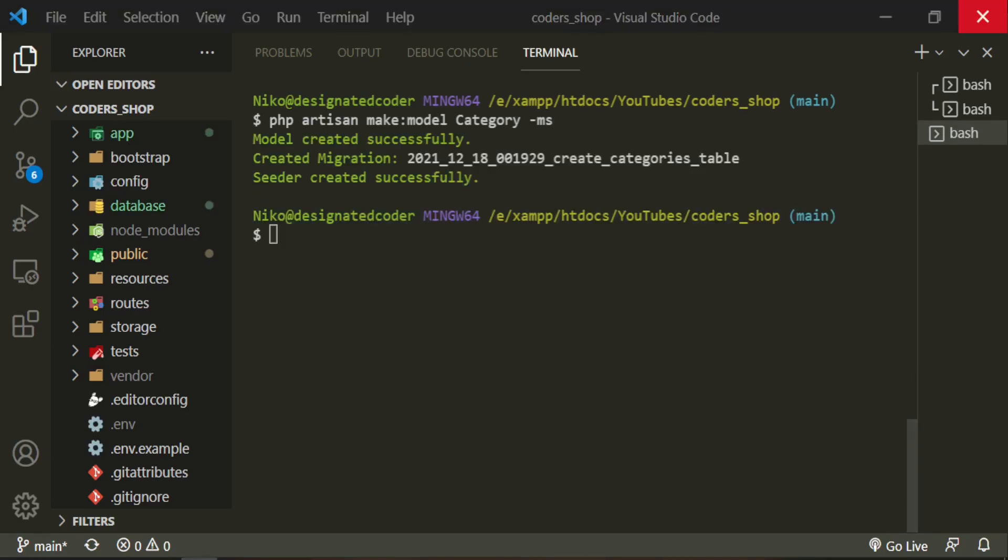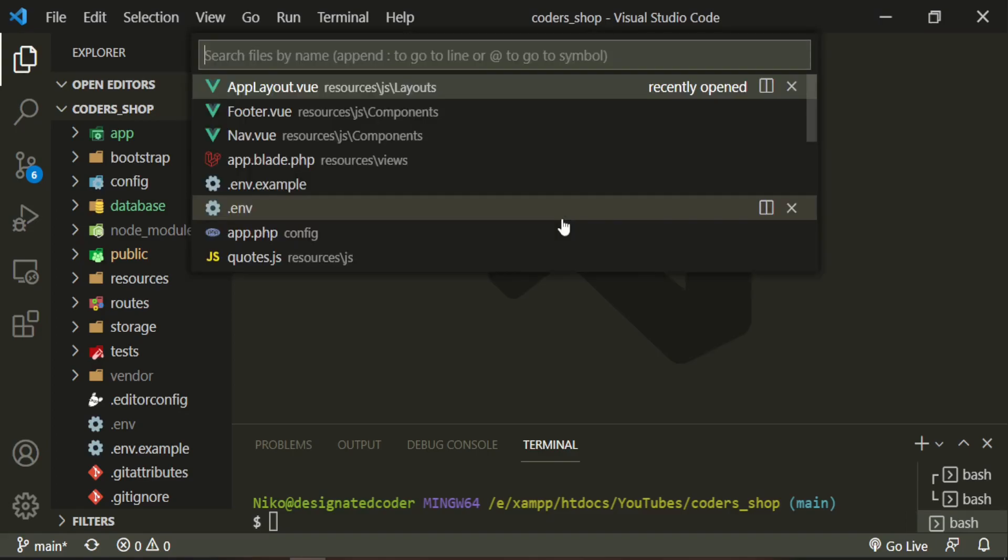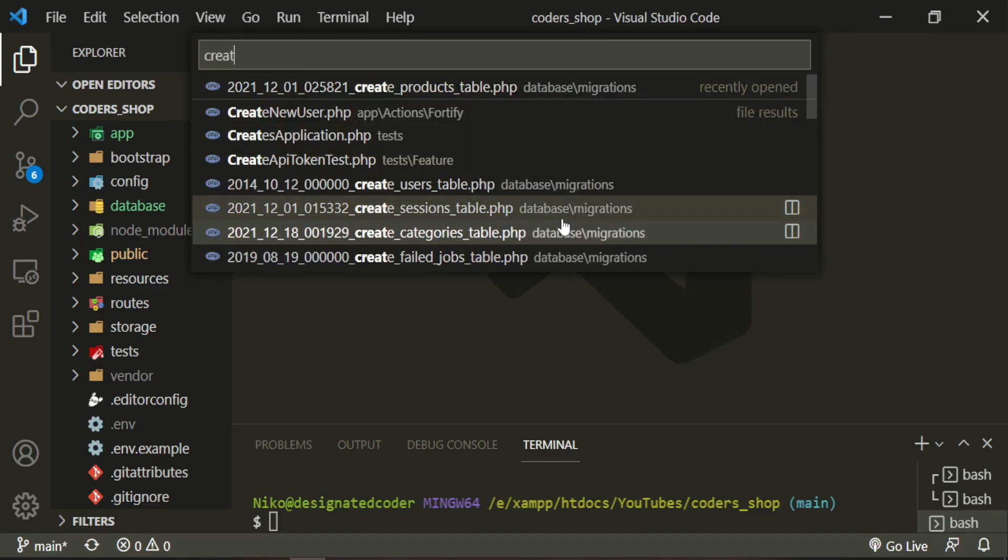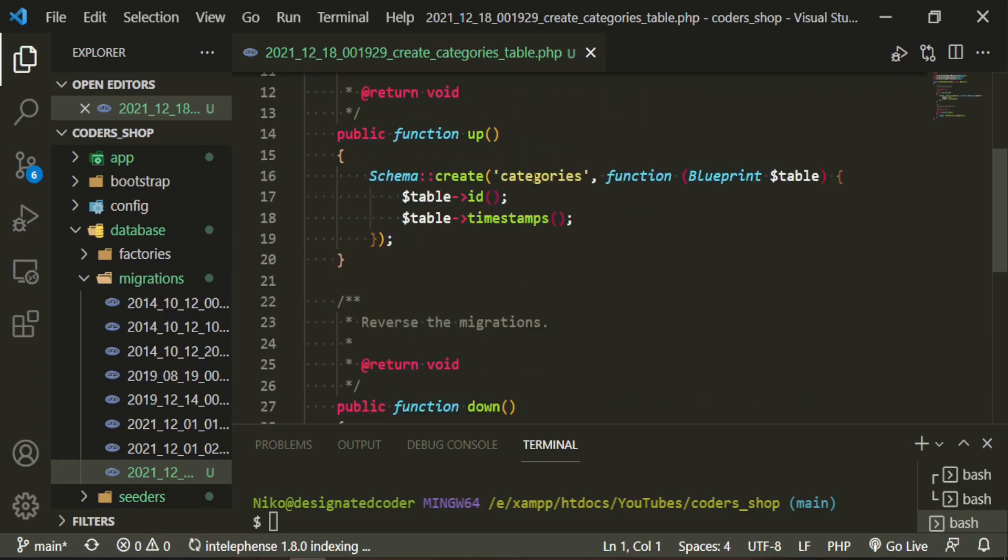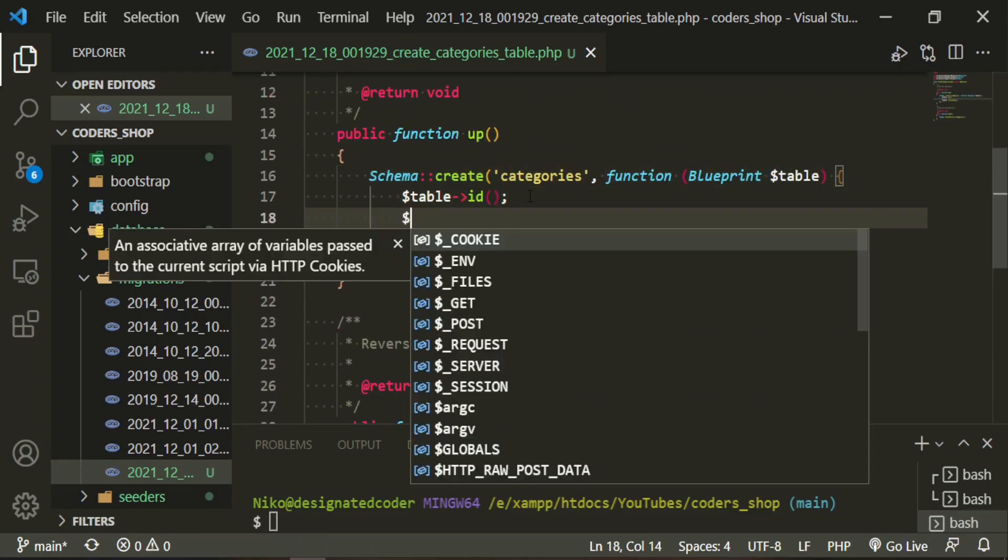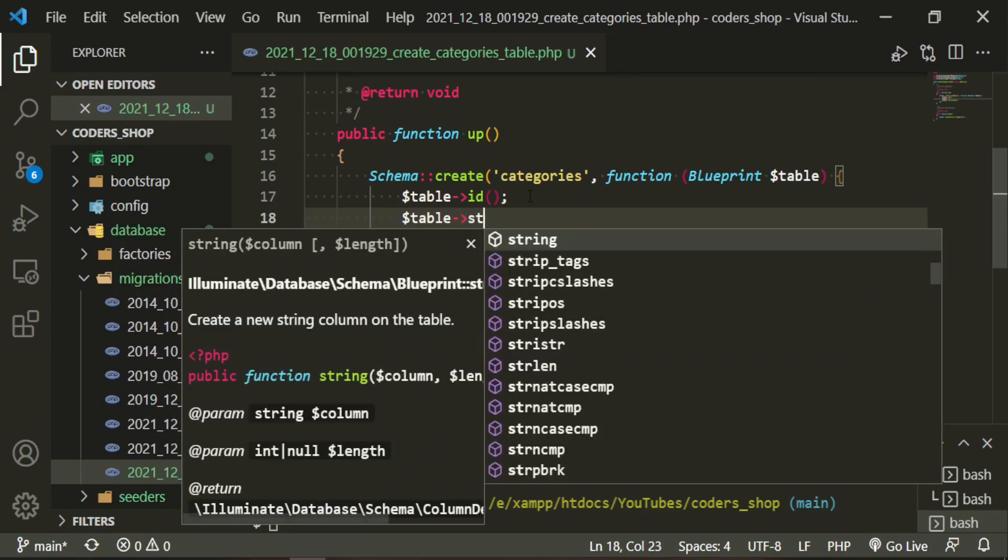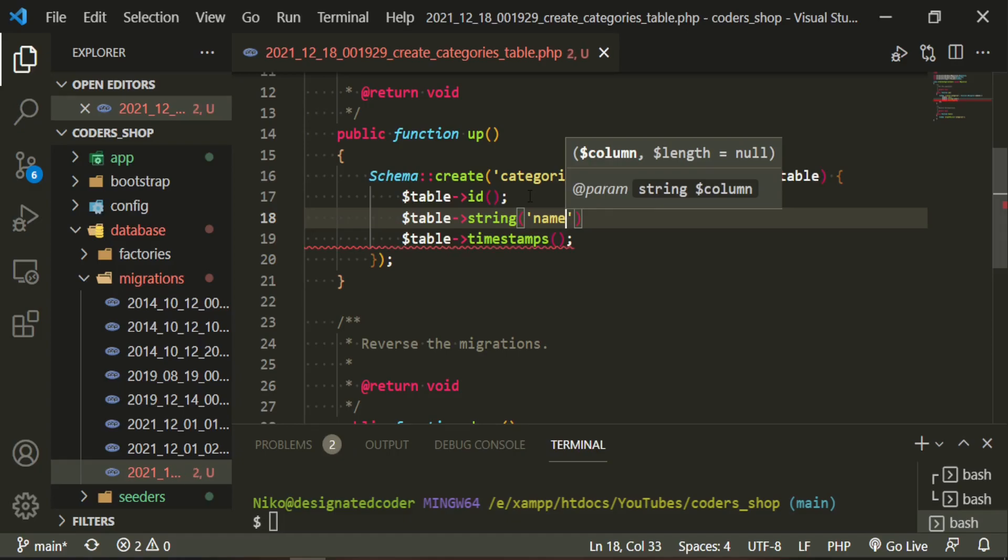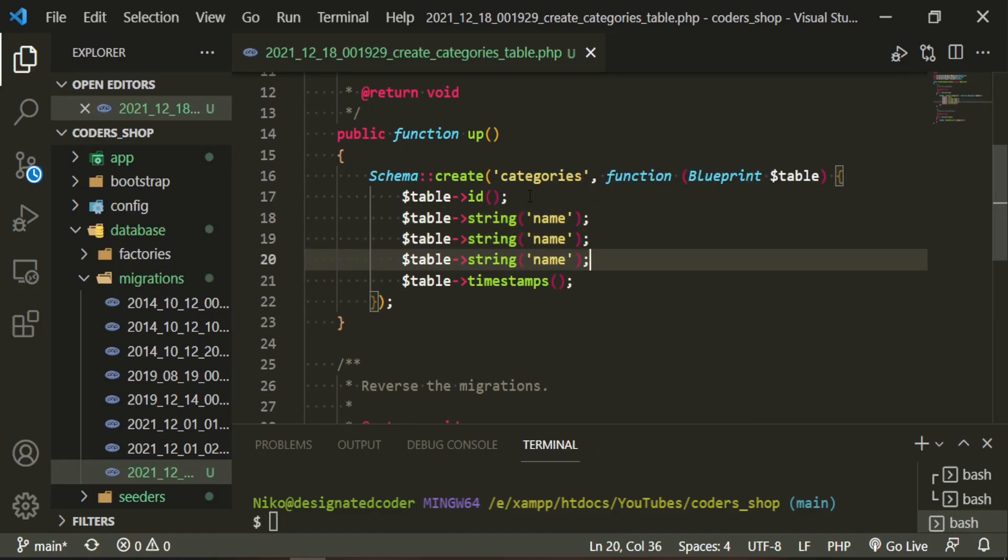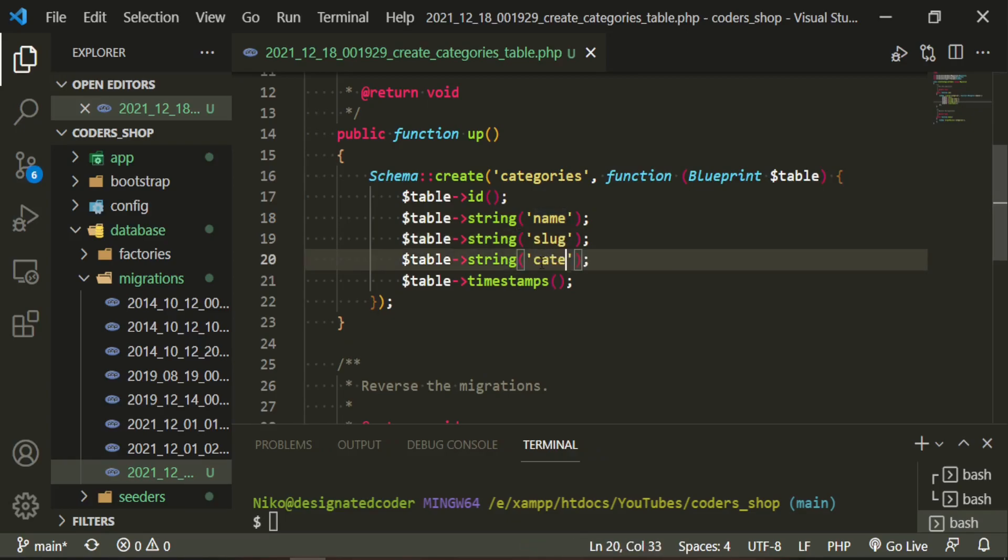Let's go ahead and get started with the migration first. In here all we're going to need is table string name so that we have a name to identify these. Then we're also going to use a slug. The next thing we'll need is the category code and this is what we are going to be attaching to each of the products.